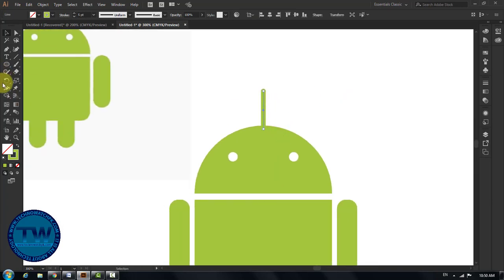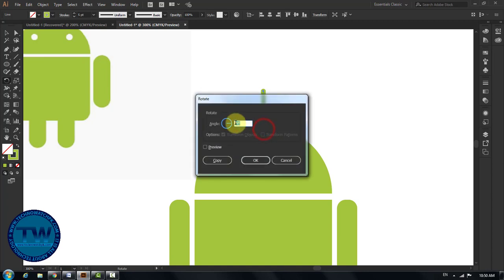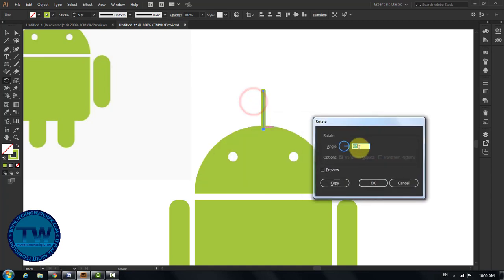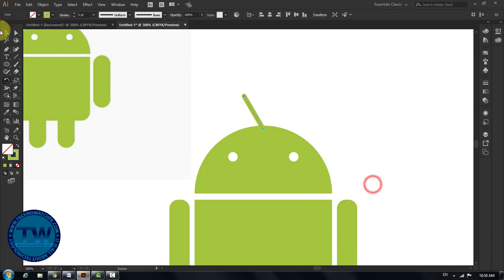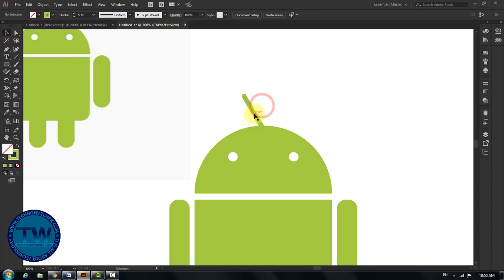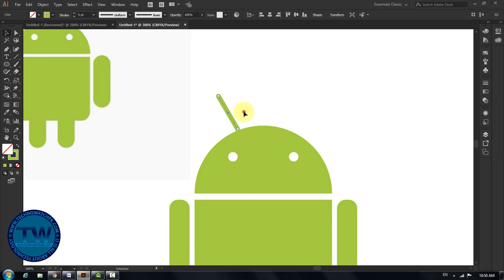Select the line, choose rotate tool, click on the ending point of the line, then hold down Alt key and again click at the same place to open the rotate dialog box. Type 30 and check on preview. Click OK to rotate the line 30 degrees counterclockwise. Move it towards the left side, do more adjustments as per your choice.